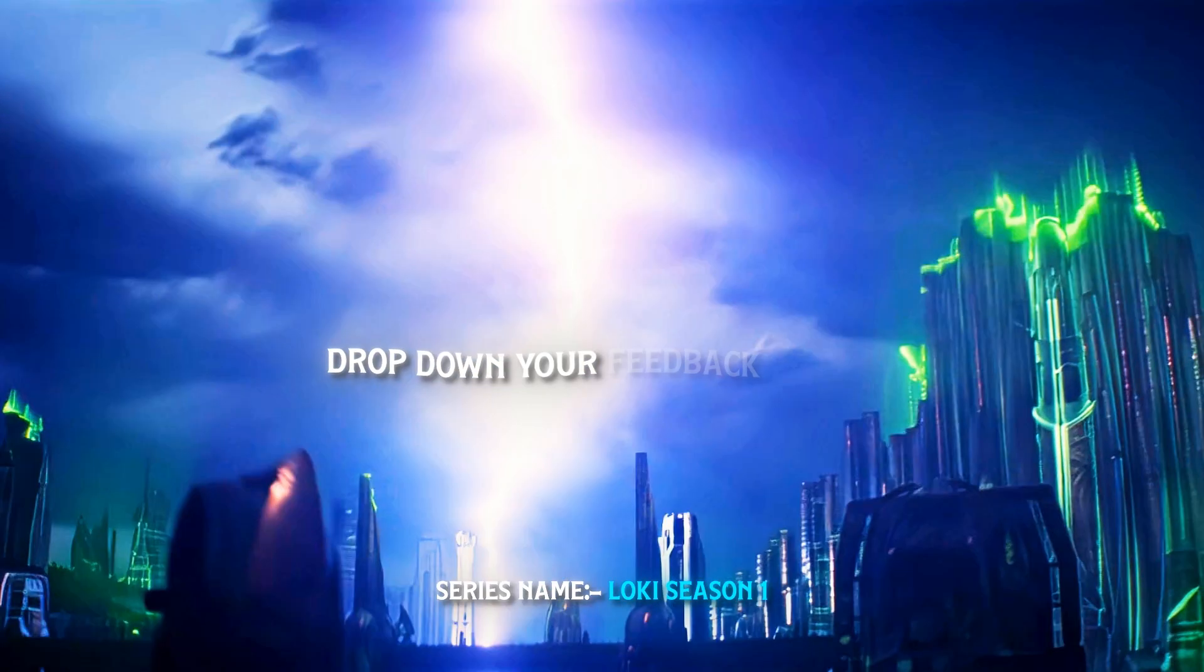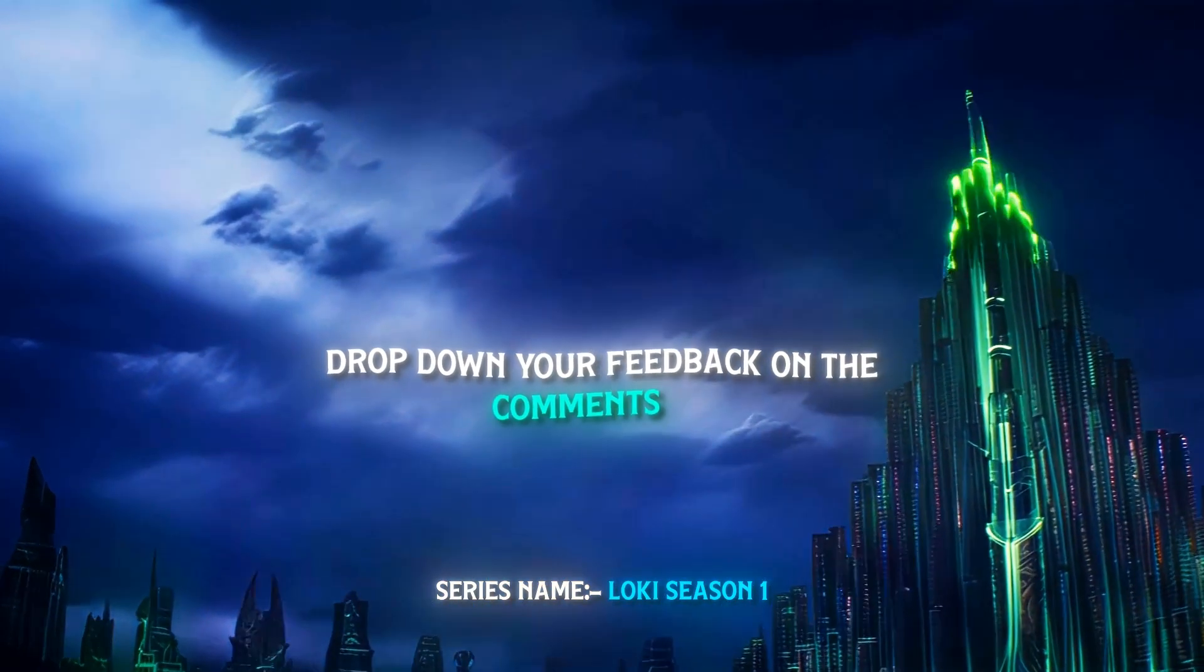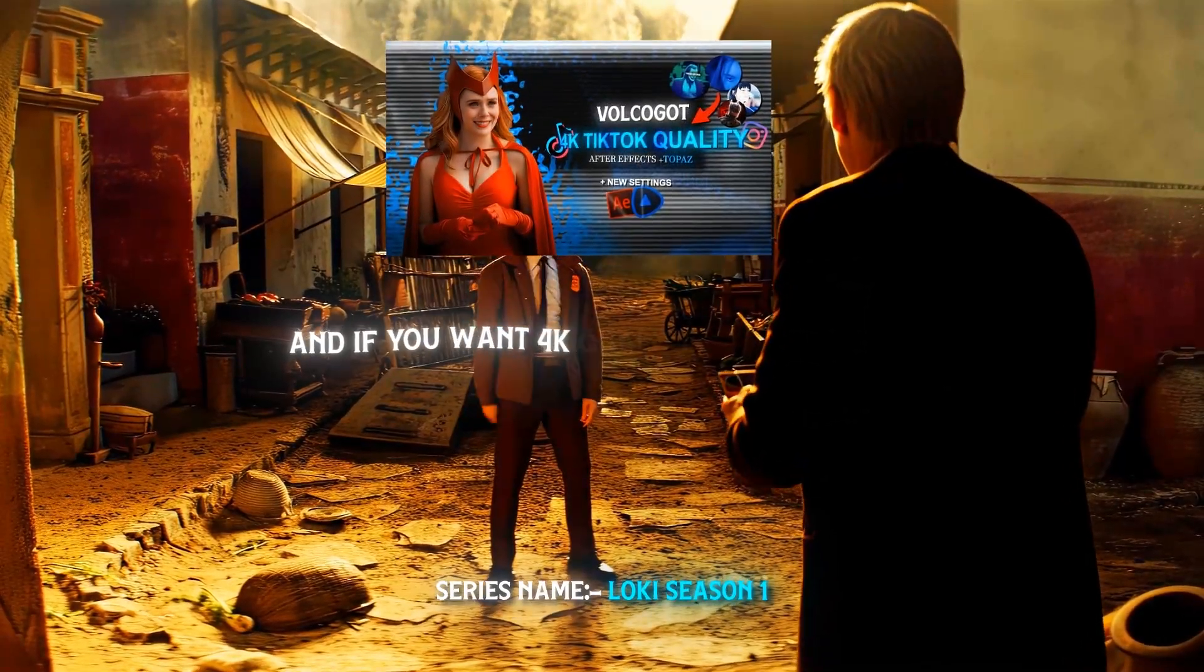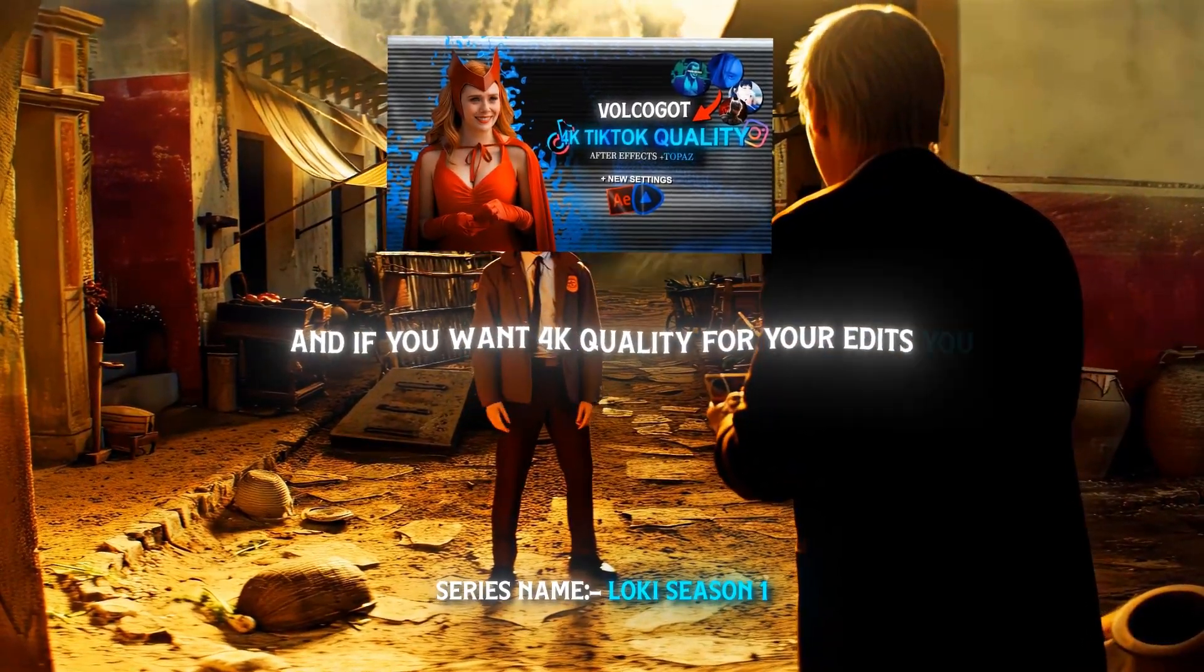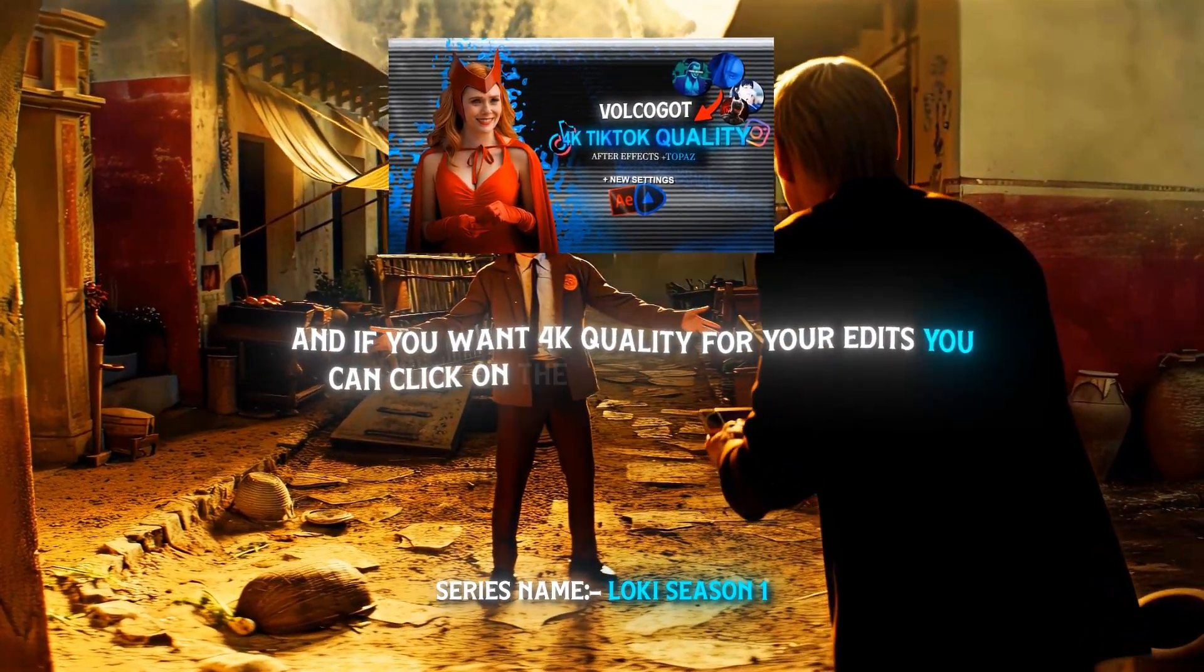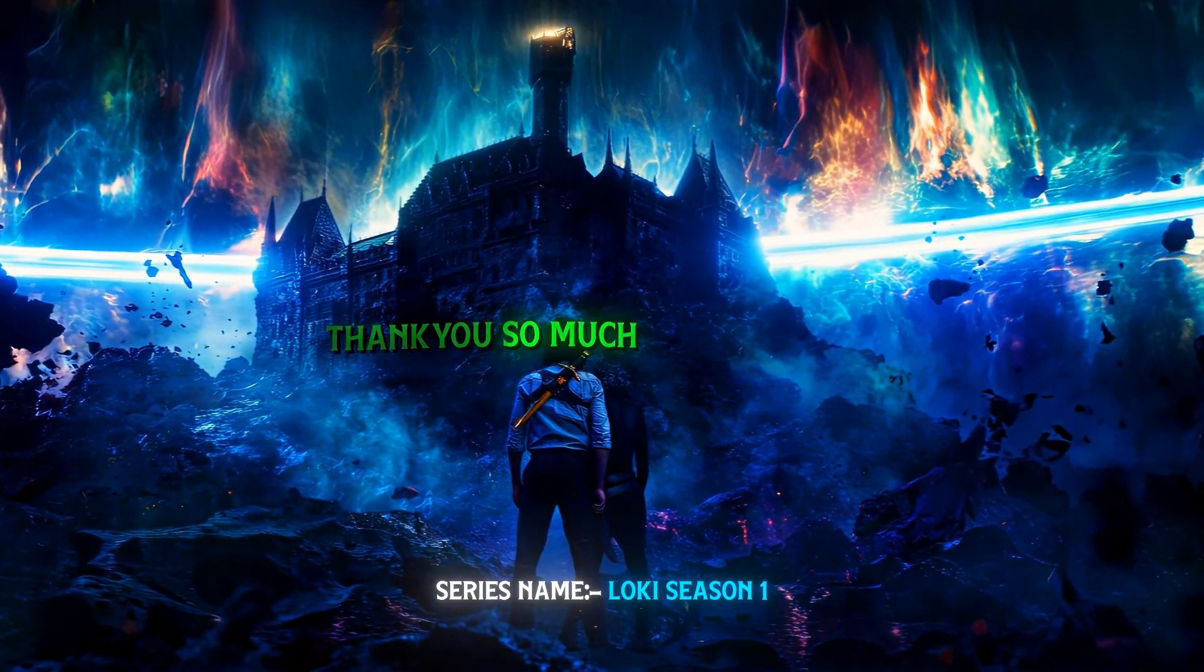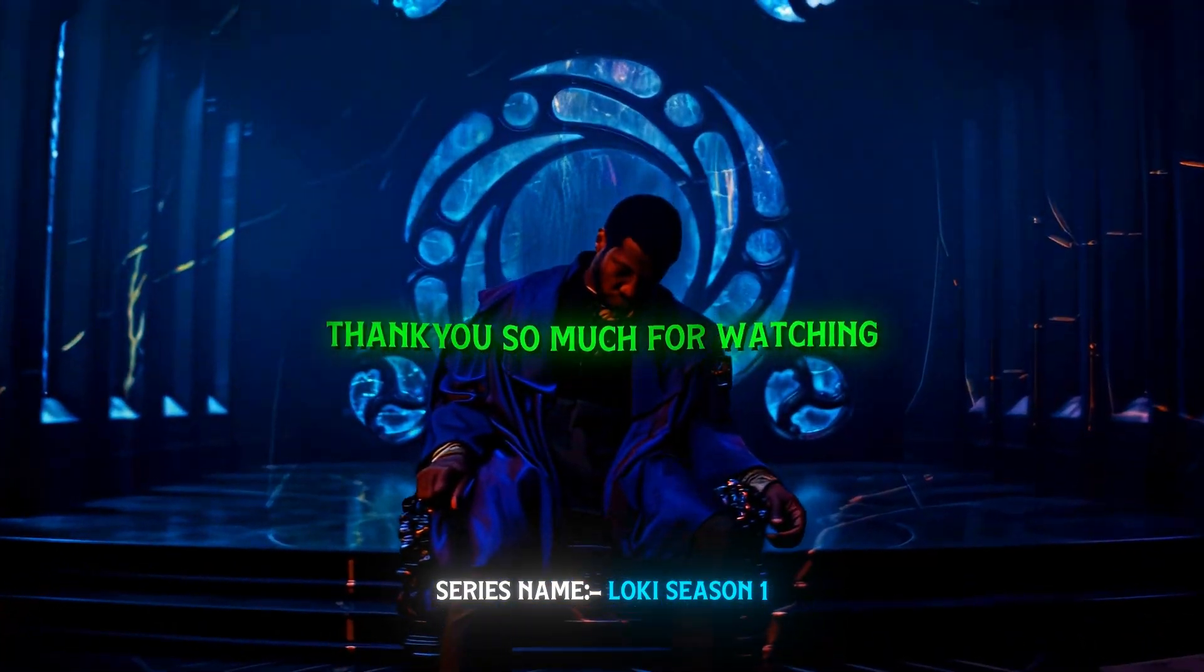Drop down your feedback in the comments. And if you want 4K quality for your edits, you can click on the above video and watch. Thank you so much for watching.